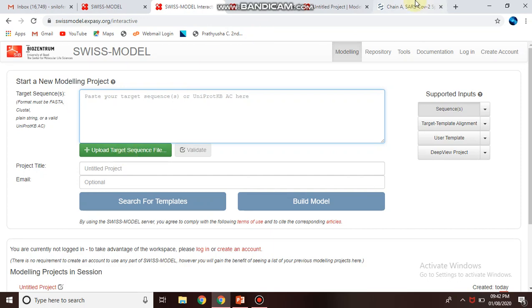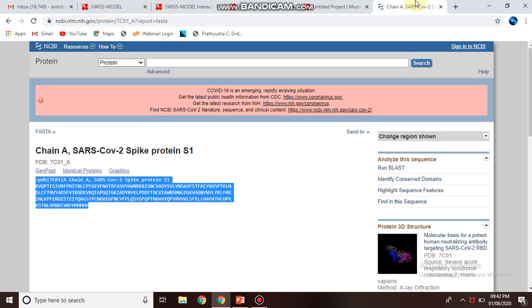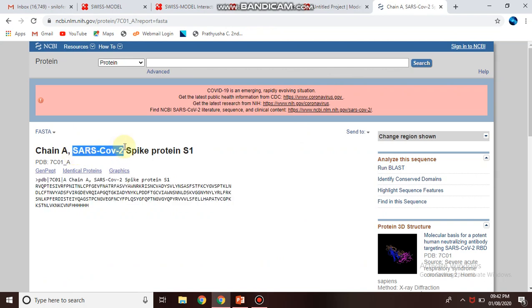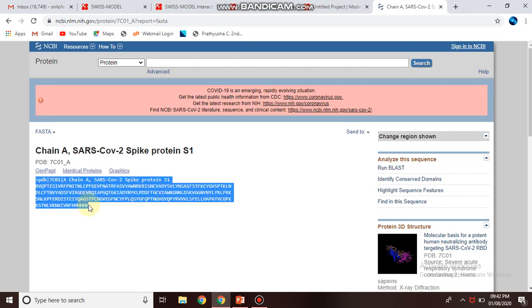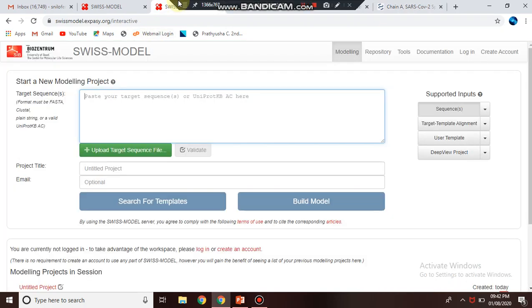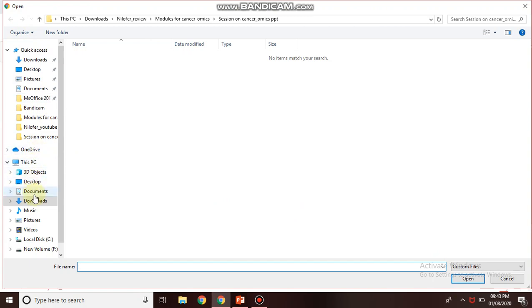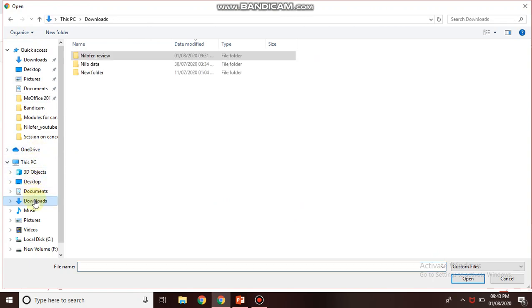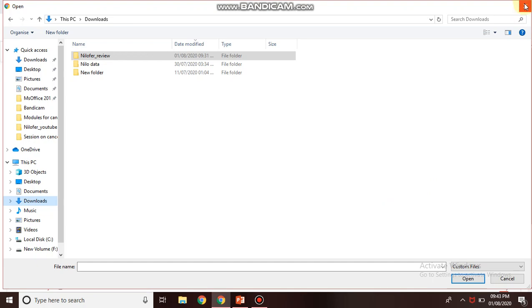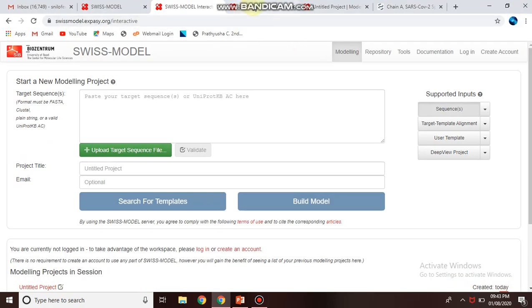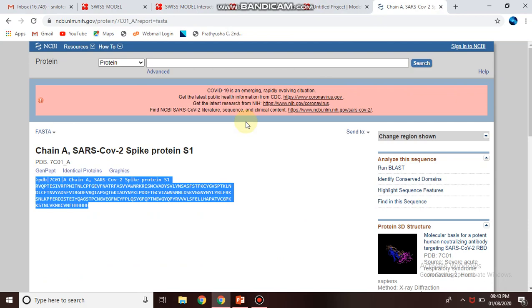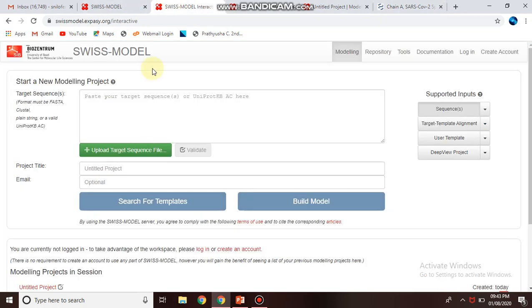I have chosen this target SARS-CoV-2 protein and downloaded this FASTA sequence. I will upload this structure sequence here, or you can directly copy-paste your structure.